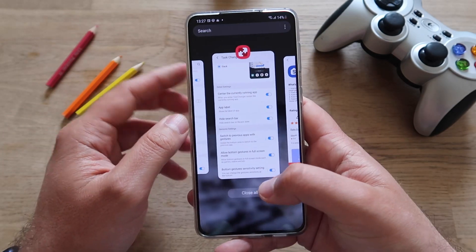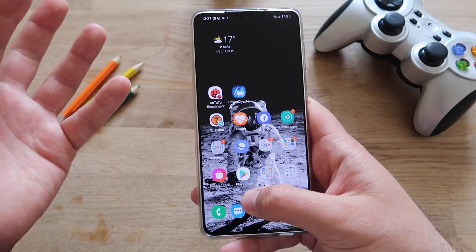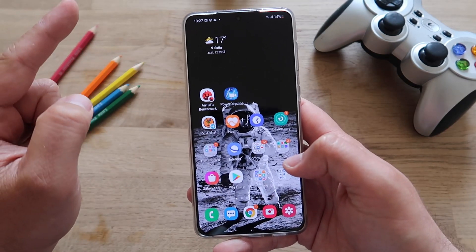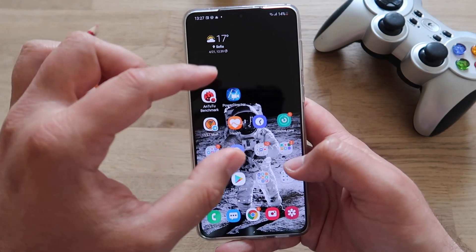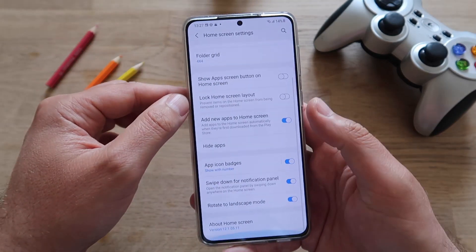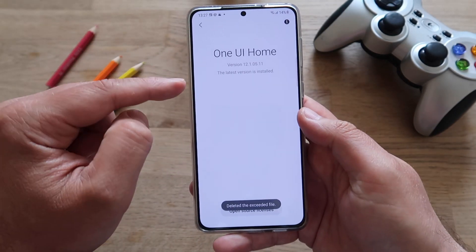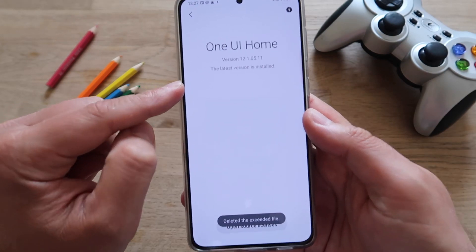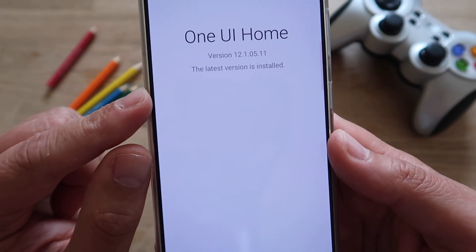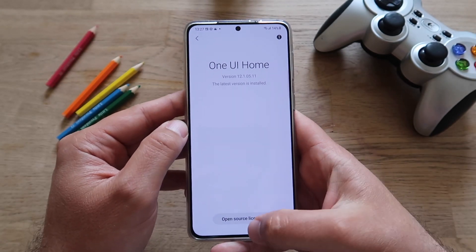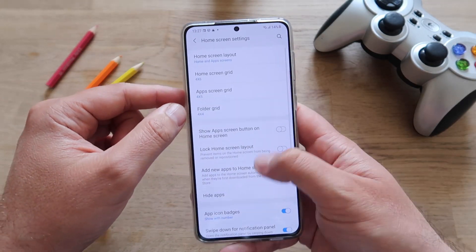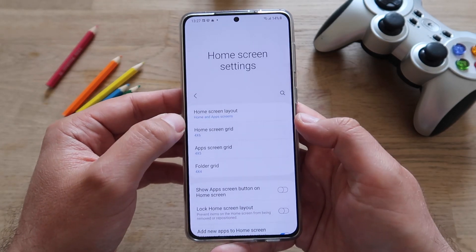My recommendation is after updating the home screen, just make sure to close it all. To verify you really have the update, it's very easy: go into Settings, then you'll see 'About Home Screen.' It is running the very latest version — 12.1.0.5.11.